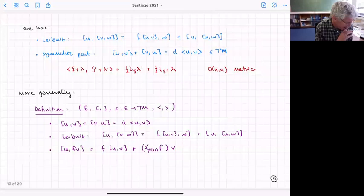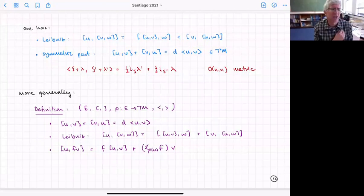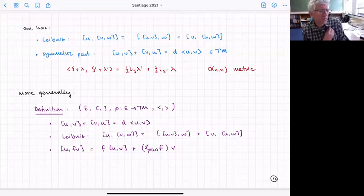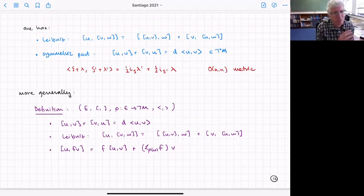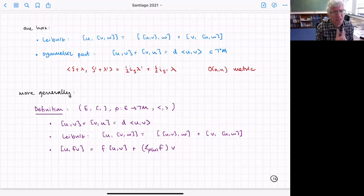If you take the symmetric part of the Dorfman bracket, it has a very particular property — it looks like the exterior derivative of a number, where that number is defined using a metric on the space of generalized vectors, and that metric is just an O(n,n) metric. So in addition to the Leibniz algebraic structure, we get this O(n,n) metric as additional information.